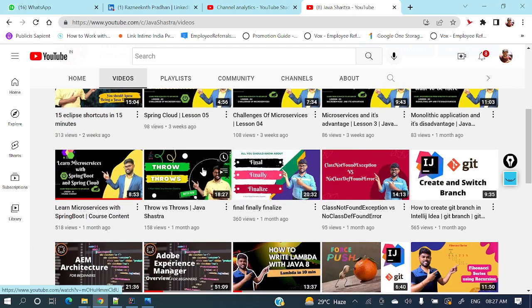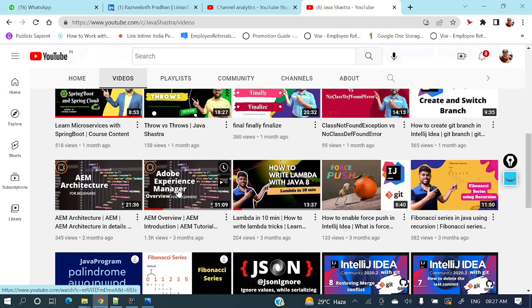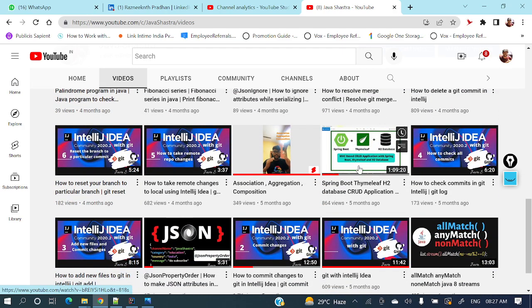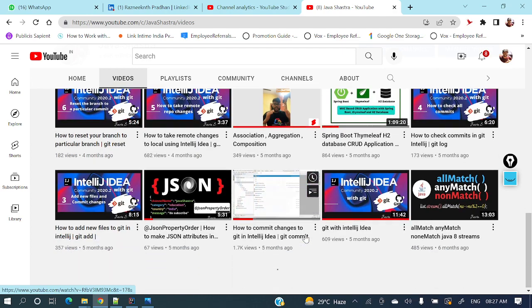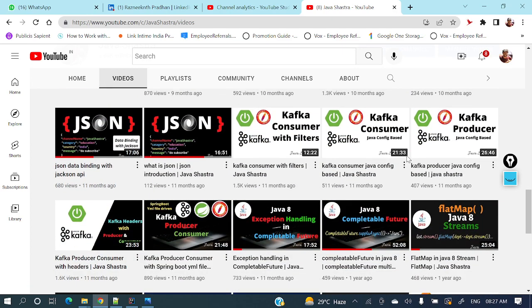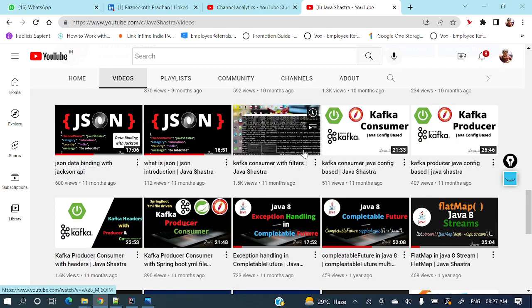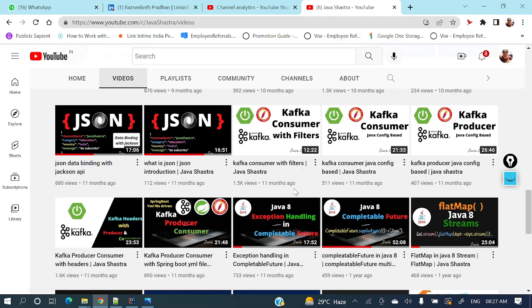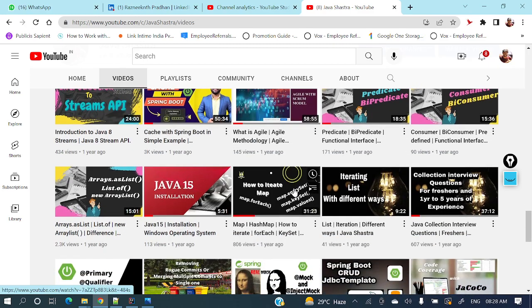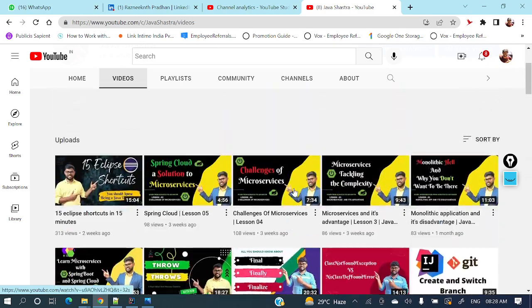throw/throws, final/finally/finalize, AEM, git with IntelliJ IDEA, CRUD operations, JSON complete series, and lot of Java features. If you don't know Kafka, there is a complete playlist for a Kafka series with end-to-end applications. Lot of other videos are there you can explore as well.